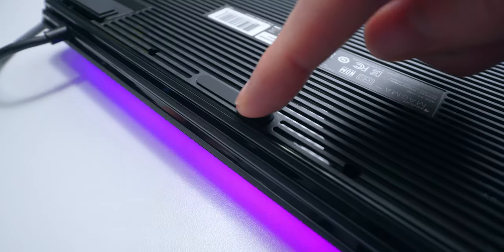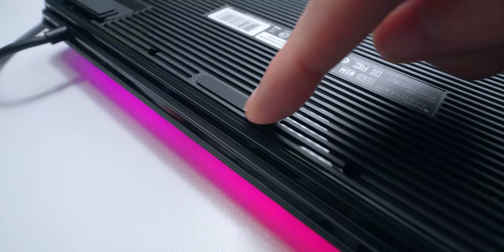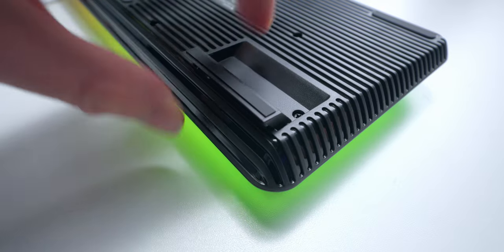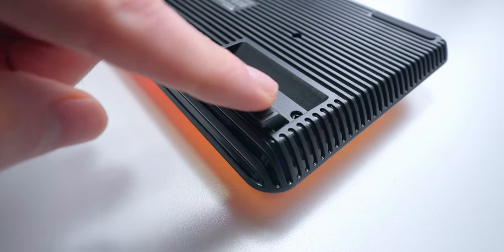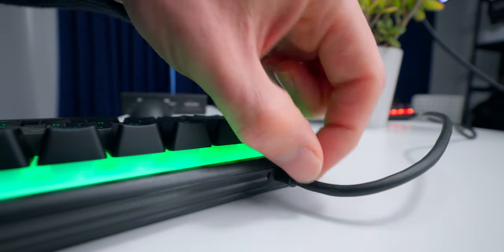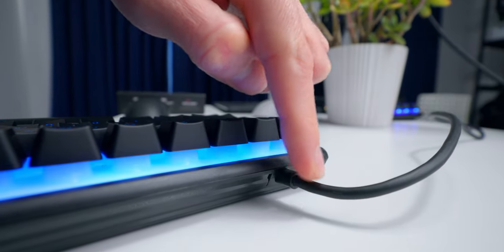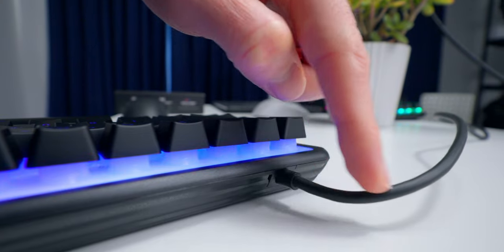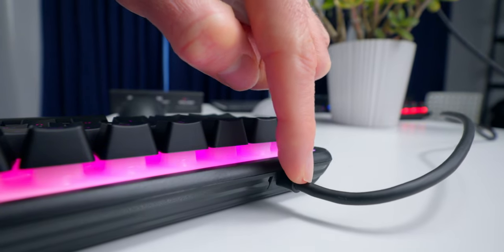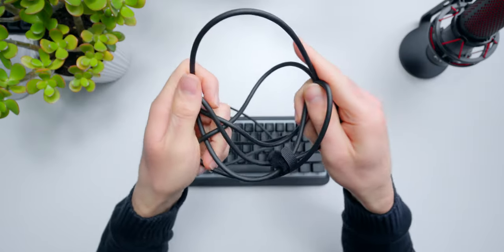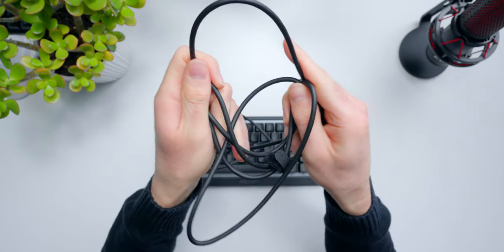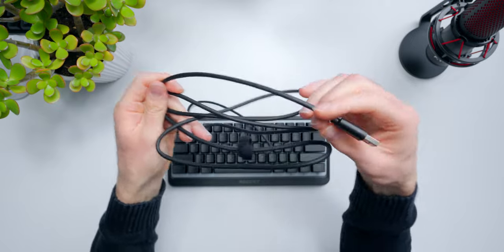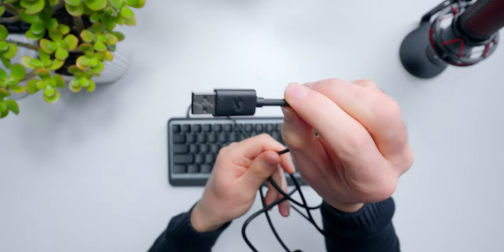On the bottom we got a bunch of rubber pads for grip, and one level of flip-out feet for angle adjustment. The cable's fixed to the back of the board, and it's offset to the left side, so don't go trying to remove it. It's just a rubber finish cable, no braiding, nothing fancy, and it's 1.8 meters long, which is pretty good.